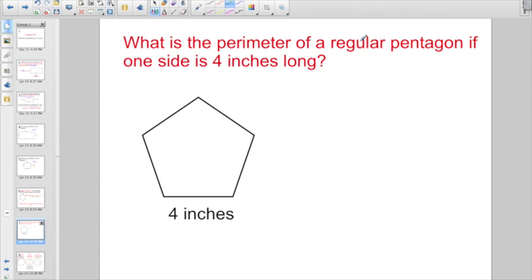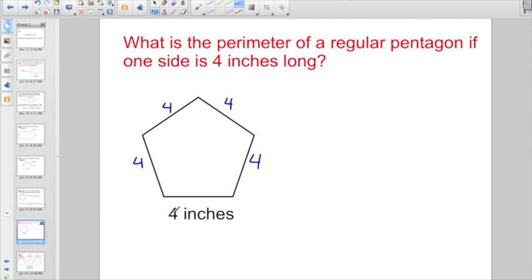What is the perimeter of a regular pentagon if one side is 4 inches long? Since it's regular, all five sides are 4 inches. You could add 4 five times, or just go 5 times 4, which gives us 20 inches.